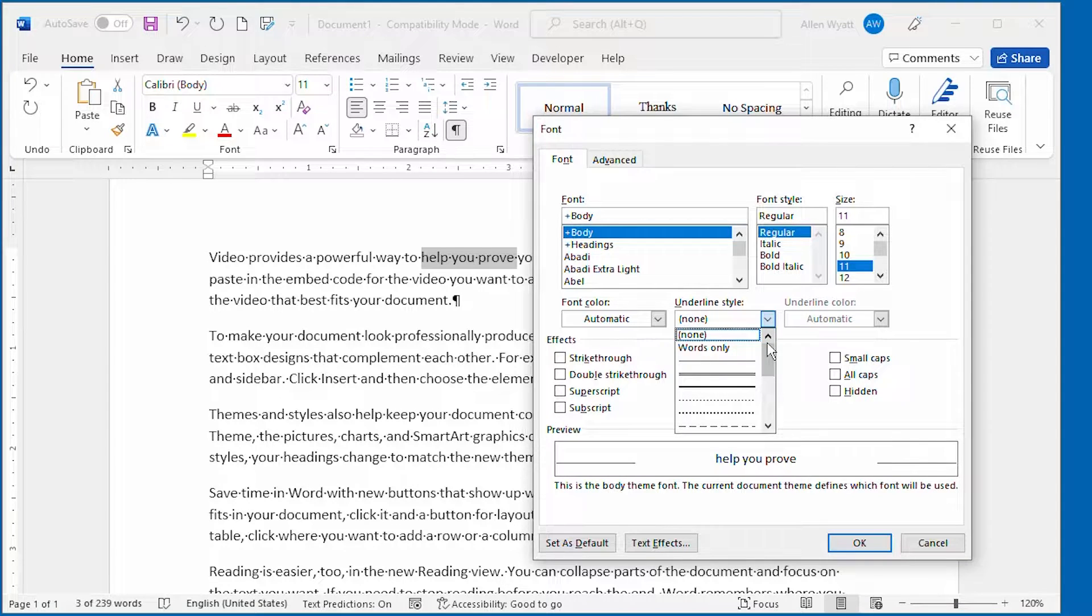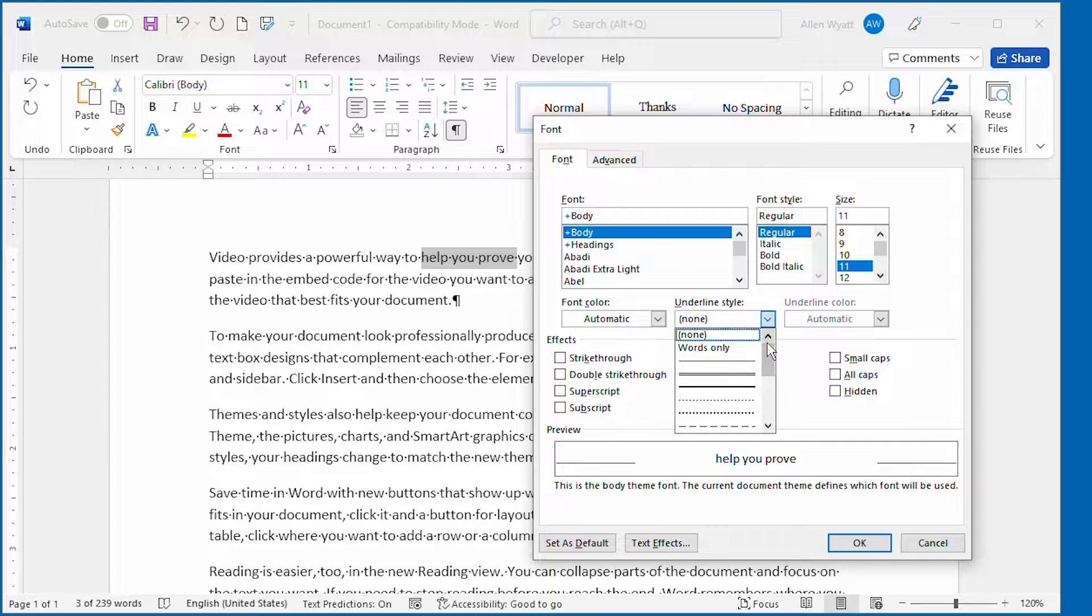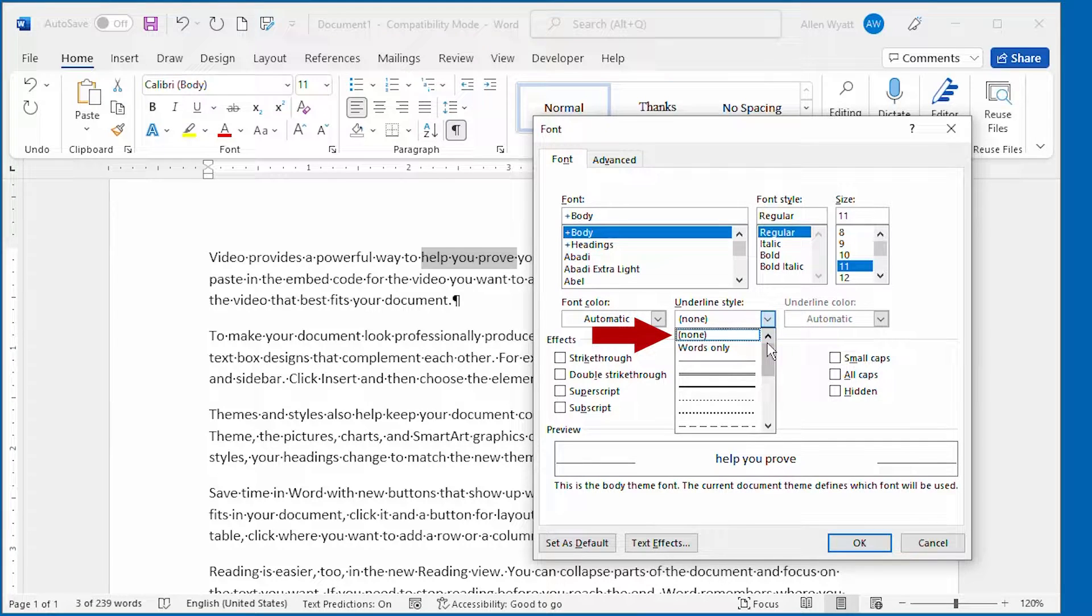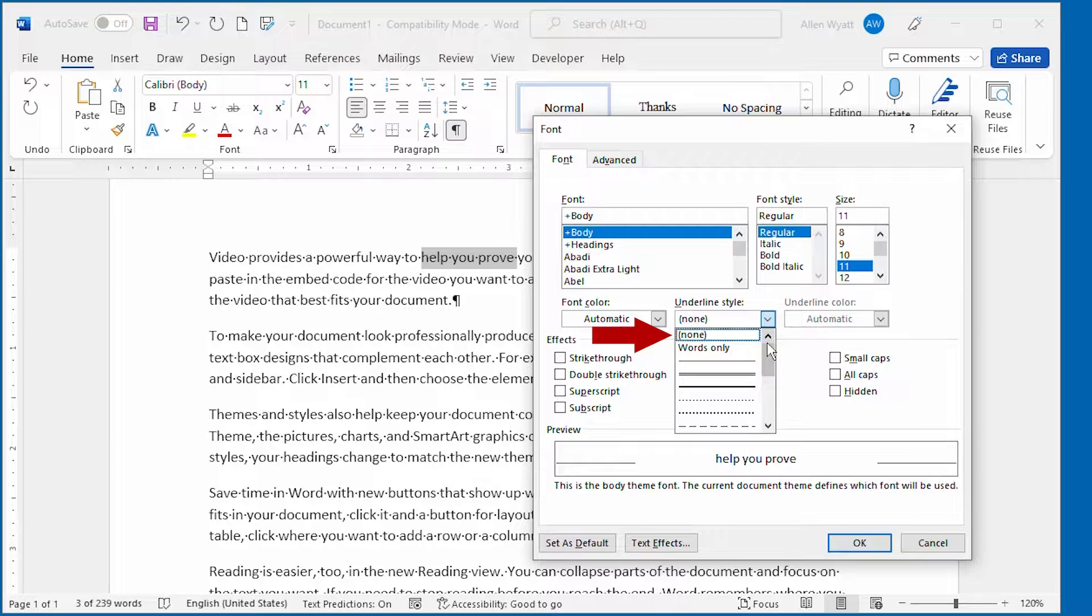Two of those options may need a bit of explanation. The first is the word None within parentheses. This means there will be no underlining done.